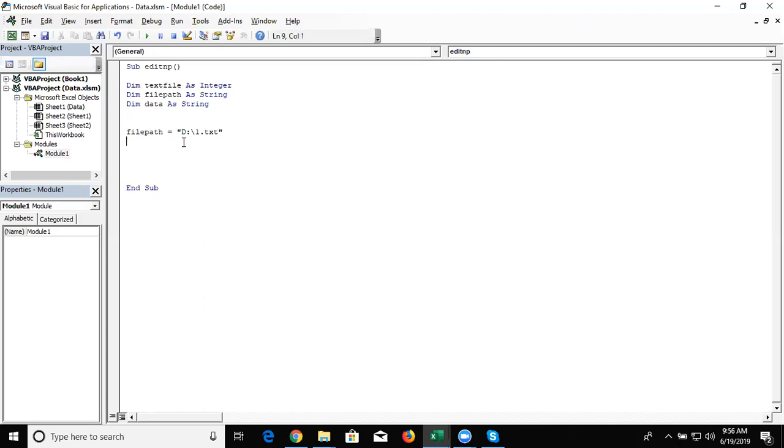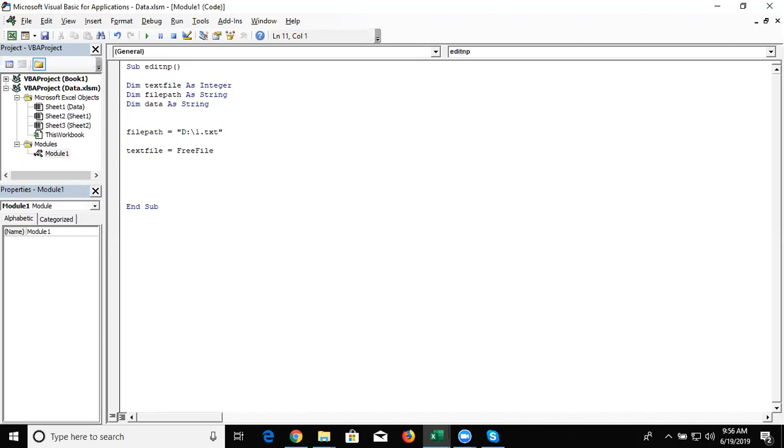And we have also declared the free file here. So here we have text file equal to free file.